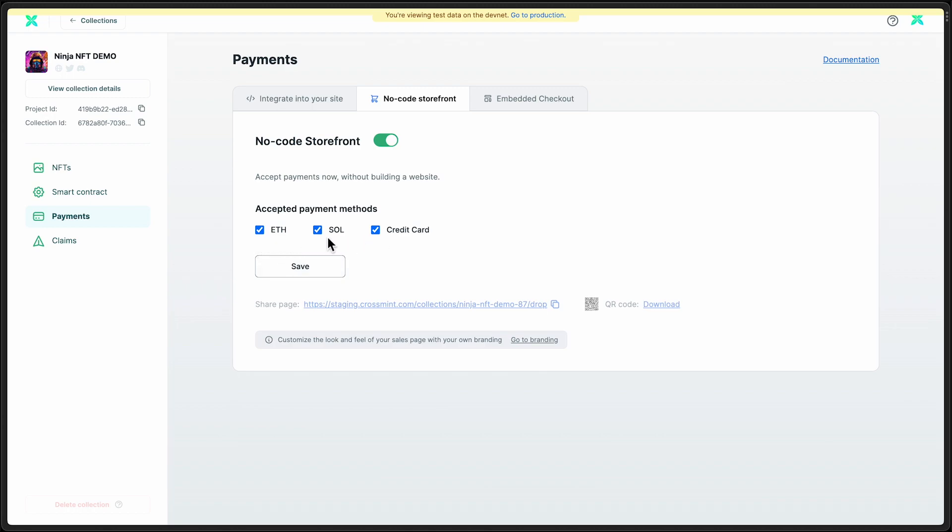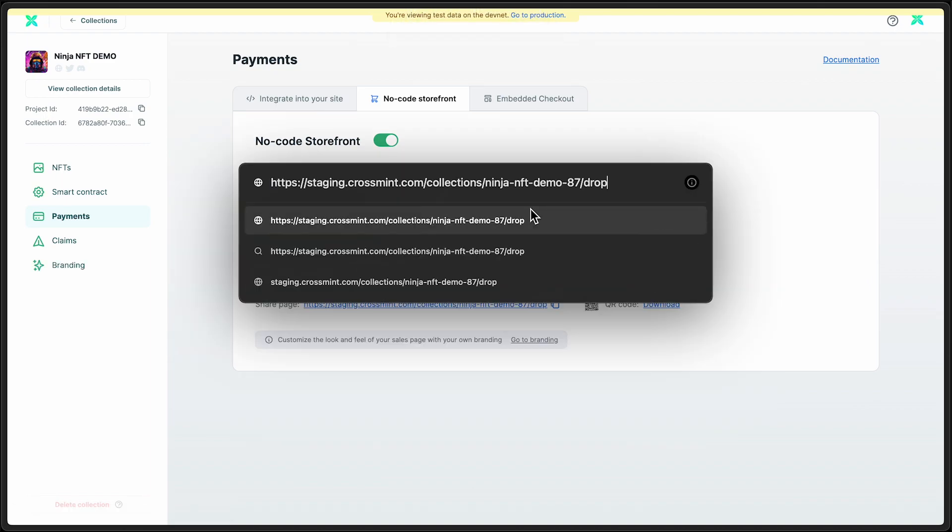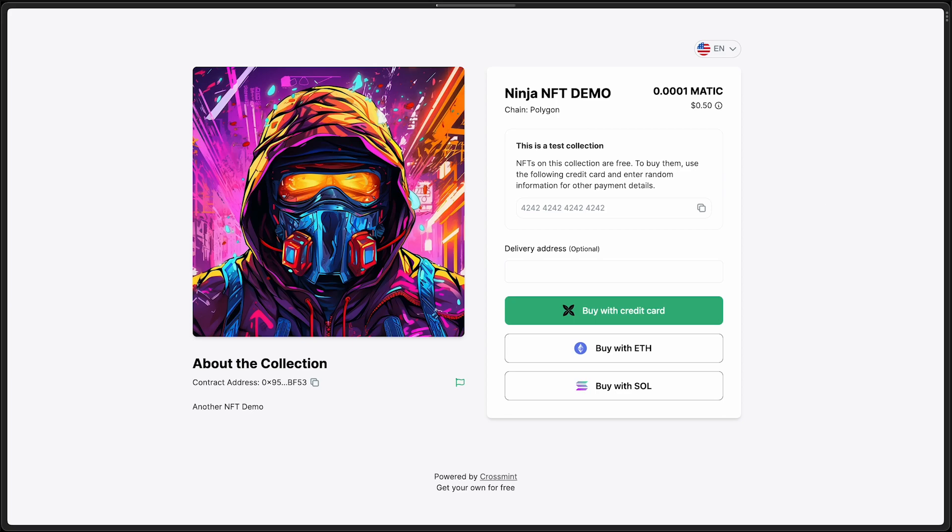These first two are cross-chain. And this last one is credit card. So just like that, we already have a page live and ready to purchase NFTs from.